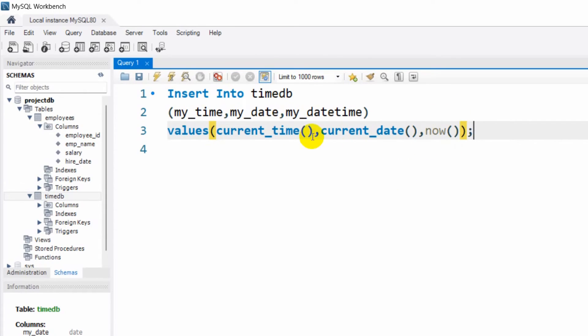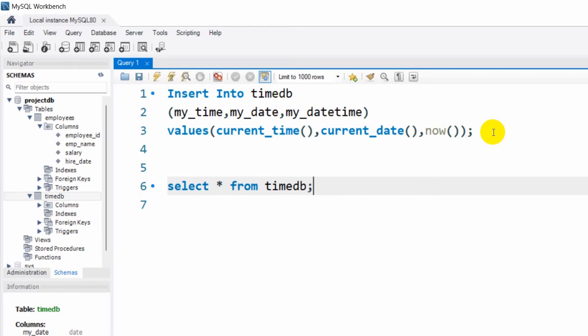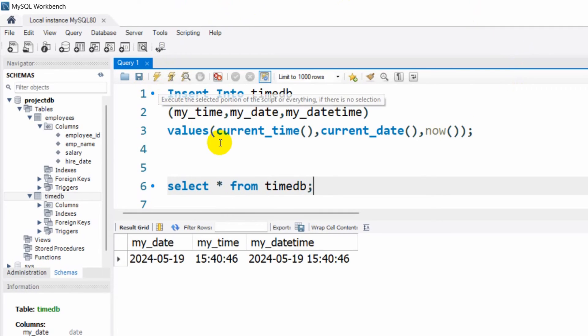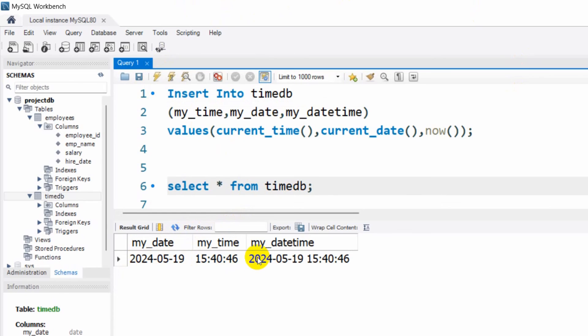After this we want to show the results, so I'm going to say here SELECT * FROM timedb. If we now just run this, you can see the date is 2024 May 19, and this is showing us the time, and this is showing us both time and date at the same time.